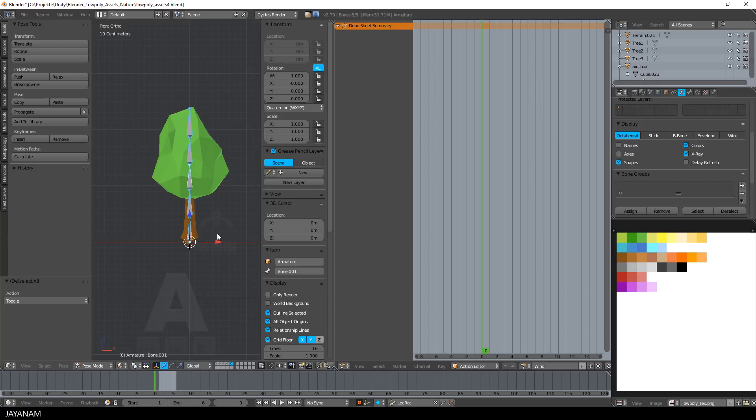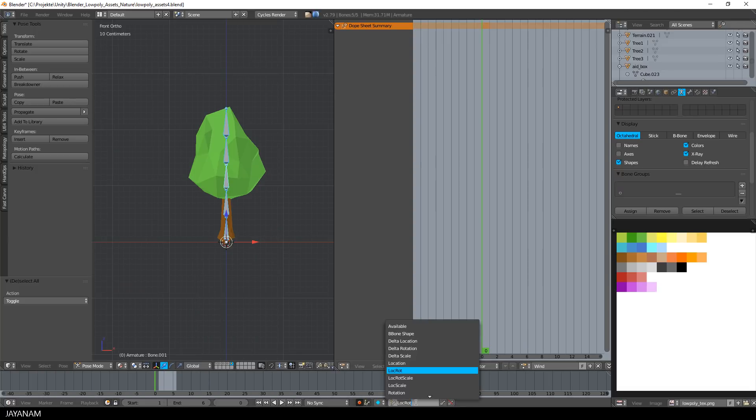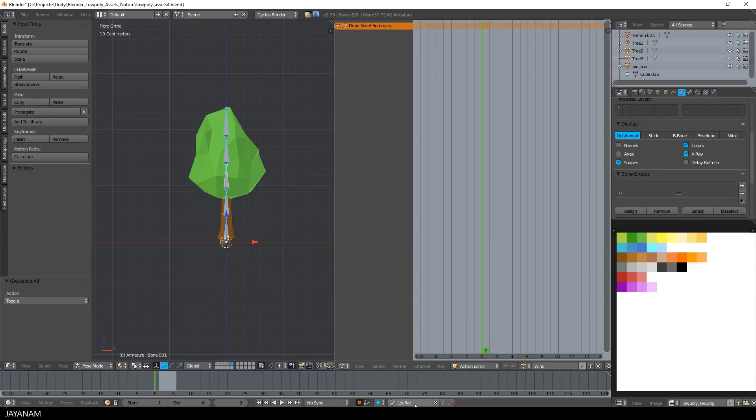Okay, now I selected all the bones in pose mode and hide the properties panel on the right side. Here at the bottom you can see that I selected location and rotation and automatic keyframe insertion.